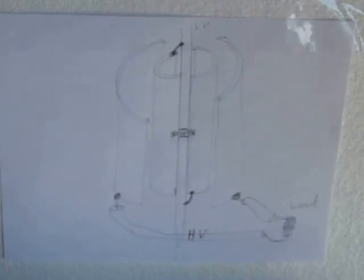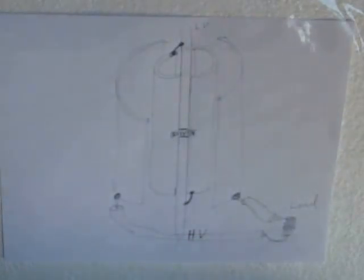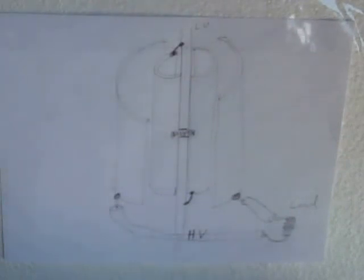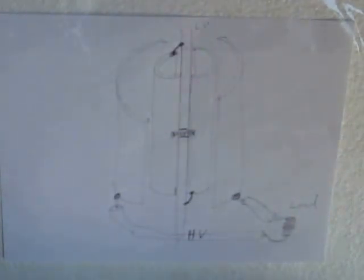That second capacitor discharges back through that arc, causing a flash to occur as the two caps try to balance their energy through the coil.